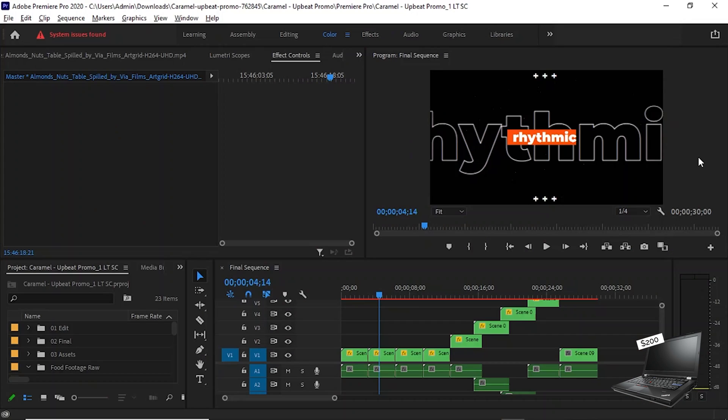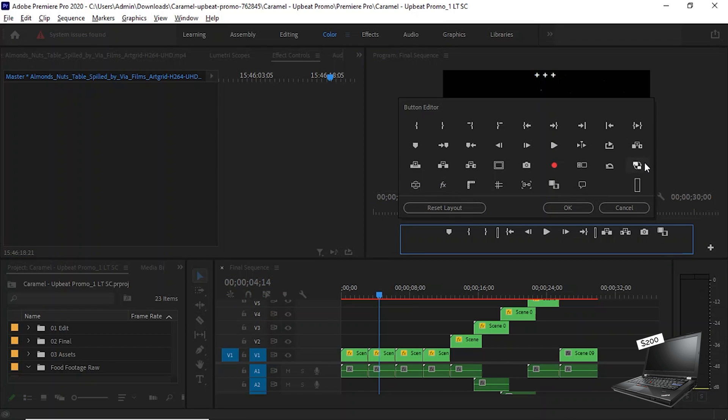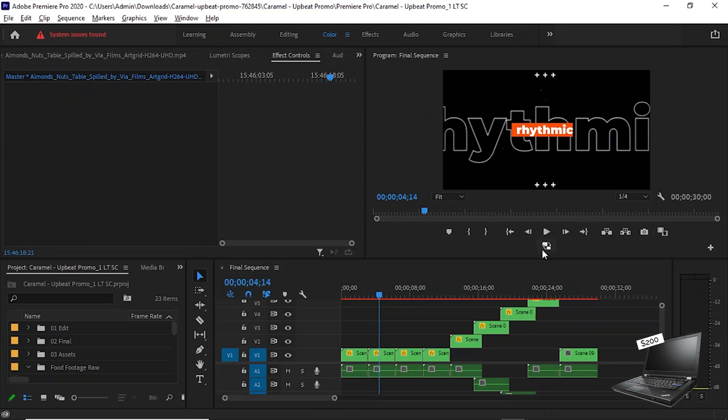15 minutes and 28 seconds. But now let's set up our computer to actually be able to use the proxies that we just created. So over here in your program monitor, at the bottom right, you should see a plus icon. This is your button editor. Click it and you're looking for this button right here called toggle proxies. Drag and drop it down to your button bar here, let go and hit okay. And now whenever you click this button to turn it blue, we're officially working with our proxies.